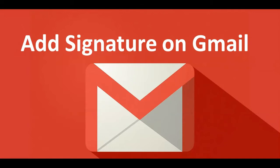Many times whenever we compose a new email, we write our signature or copy and paste it. But today I will tell you about a Gmail feature by which you can add a permanent signature, and every time you compose an email it will be automatically added. So without wasting time, let's start the topic.